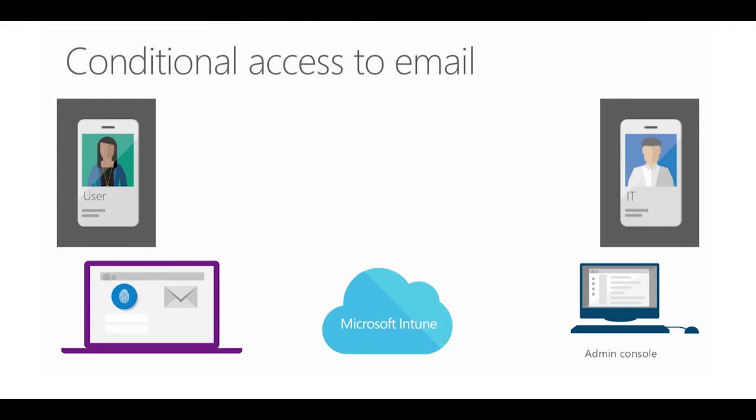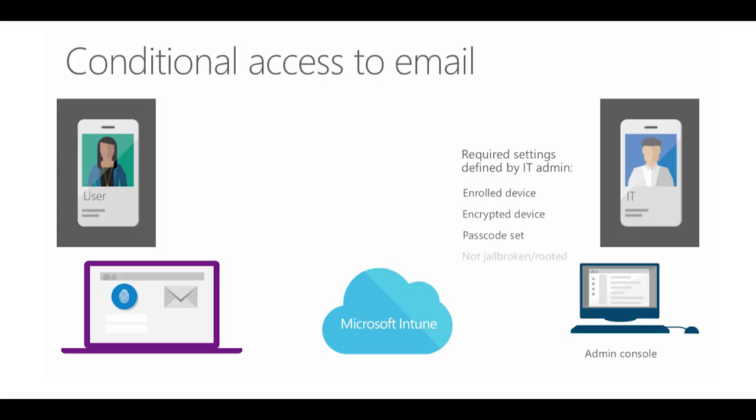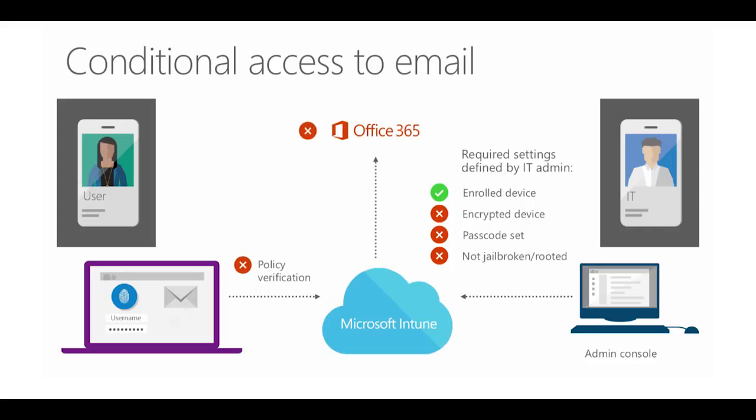The way to achieve the balance your organization needs is to take advantage of conditional access policies in Microsoft Intune. You'll gain the ability to restrict access to email and other corporate resources based on device enrollment and compliance policies set by your IT.